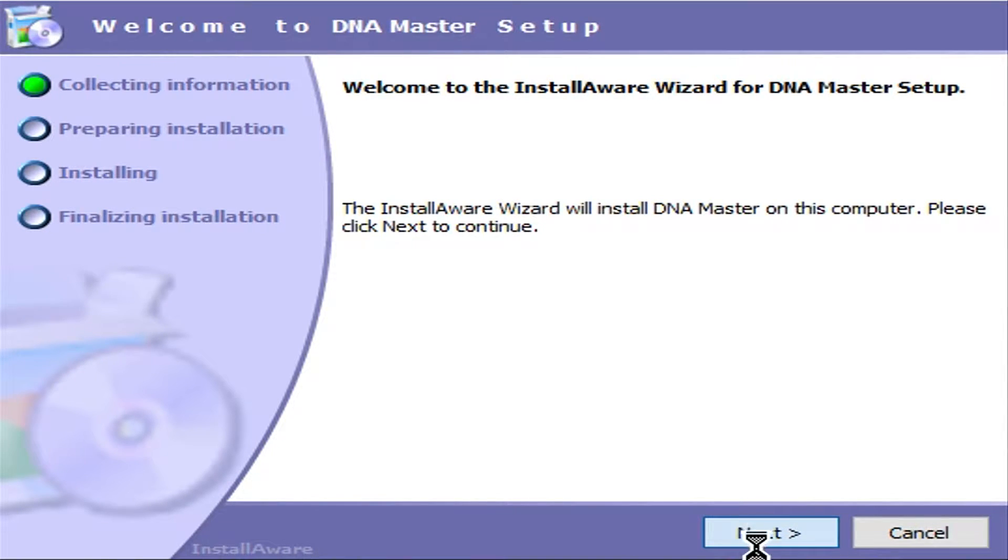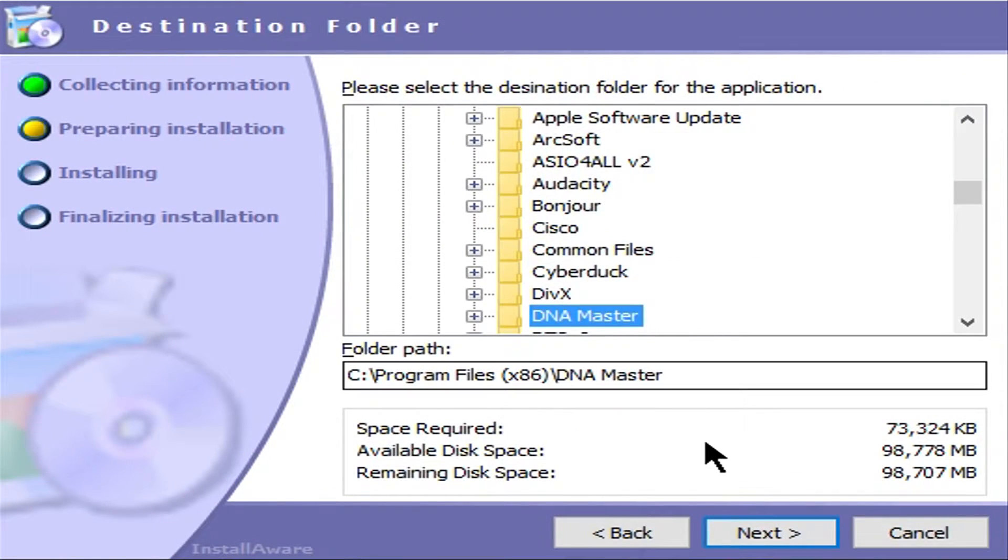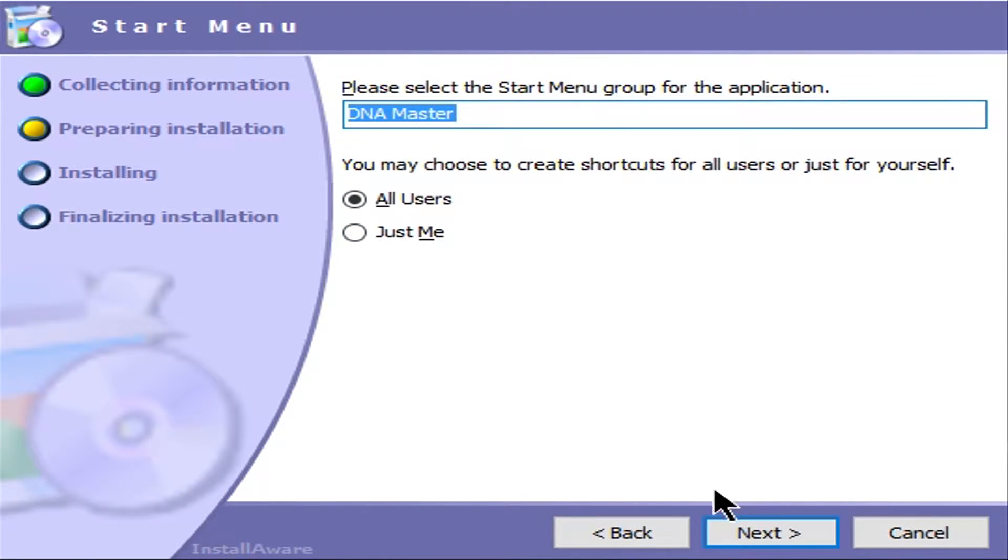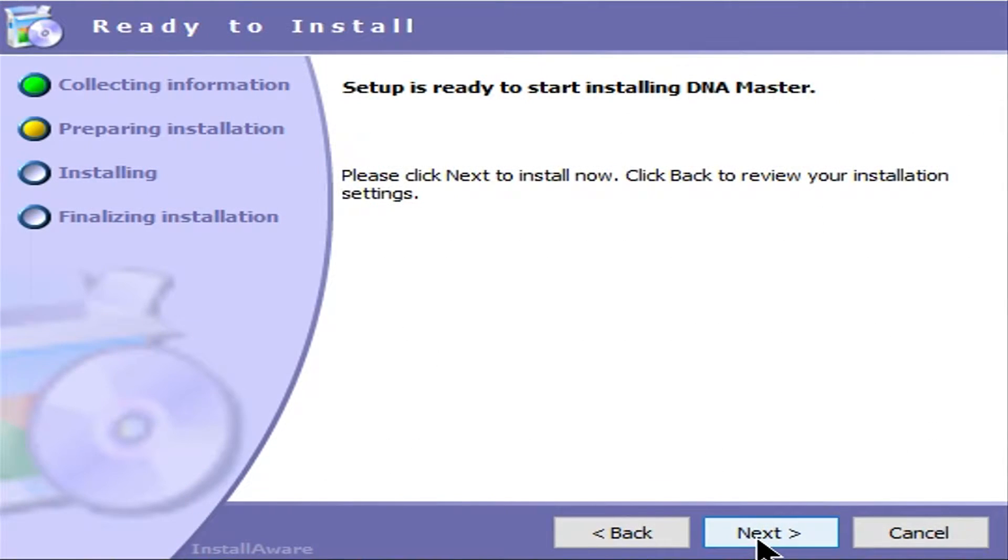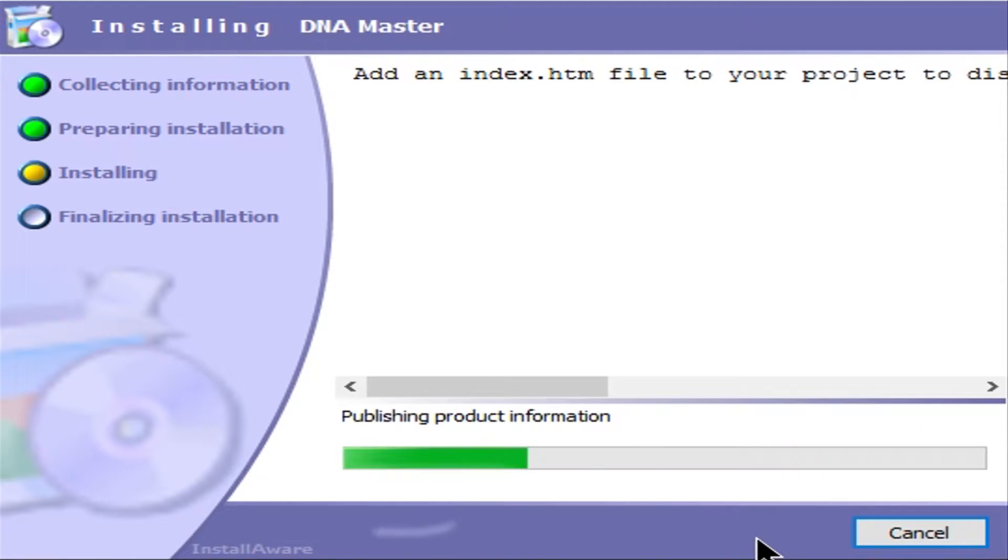All right, we're going to click next. It's pretty self-explanatory setup. It's going to create its own path in the program files. All users can use it. Probably that will be the best choice for you. I'm just going to keep hitting next. It's going to install.